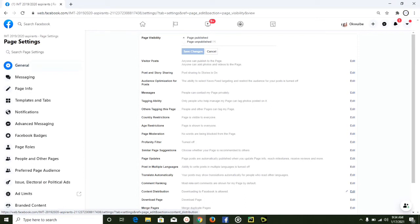Since our page is published, that means our page is public and we don't need to change any settings here. So I'll just go ahead and save back this change, and once I do that we are done.